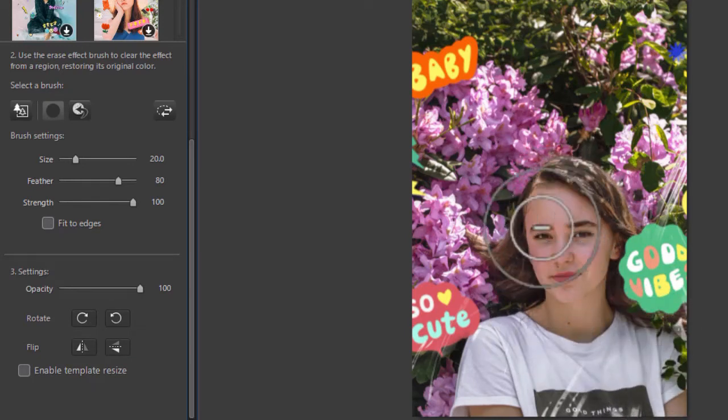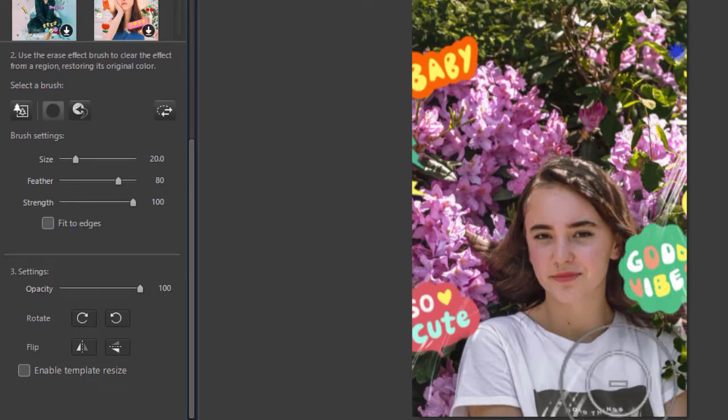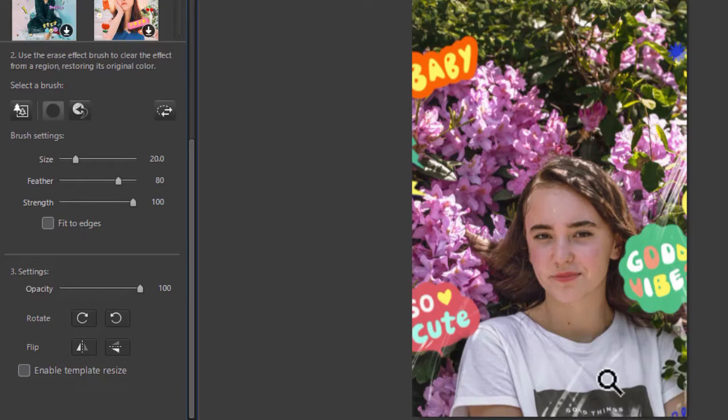I can remove whatever part of the overlay I don't want, for example, on this young woman. That's one way to do that. I'll do control Z to undo that.